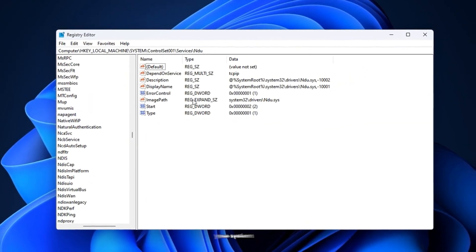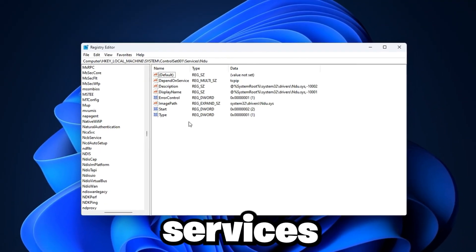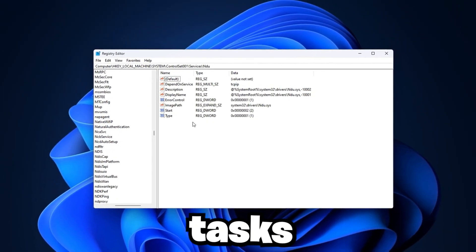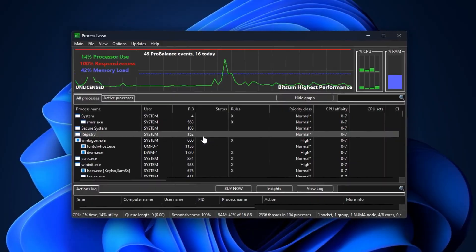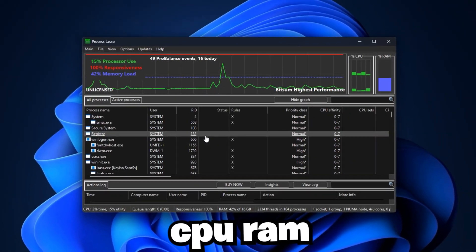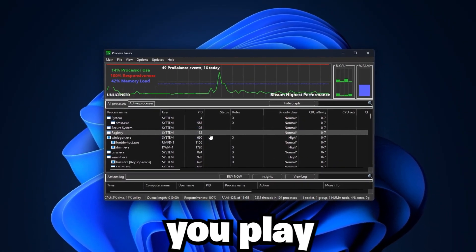Beneath the surface, your system is loaded with hidden services, background tasks, and sneaky features that silently hijack your CPU, RAM, and even network while you play.